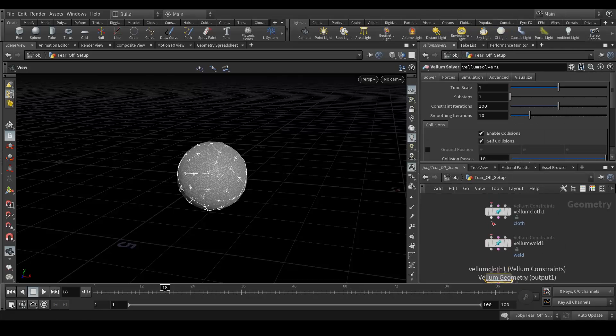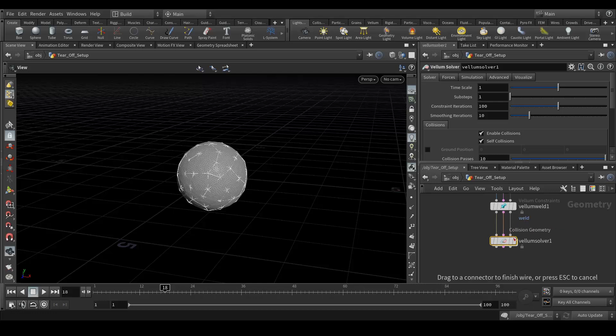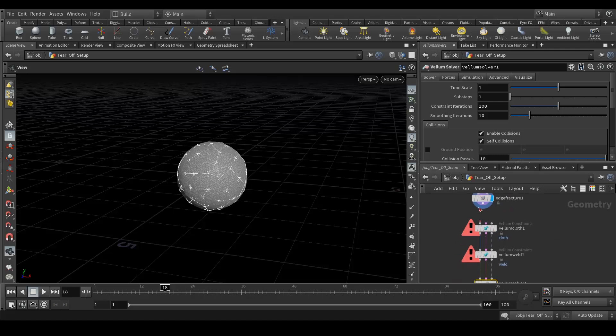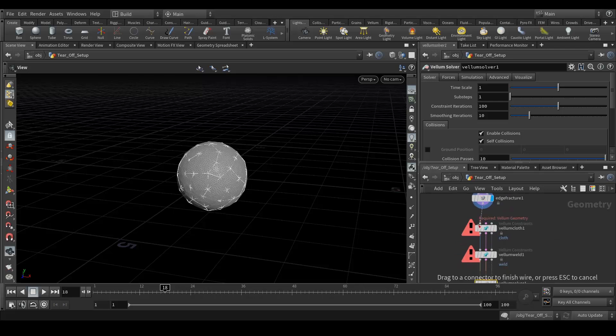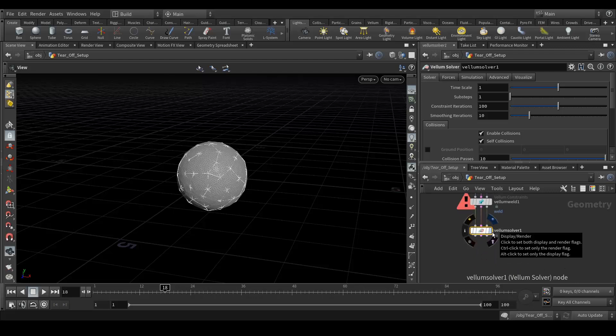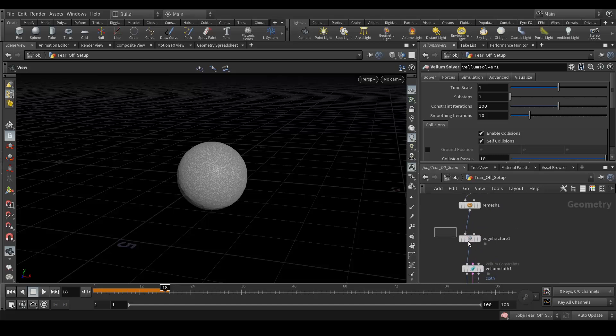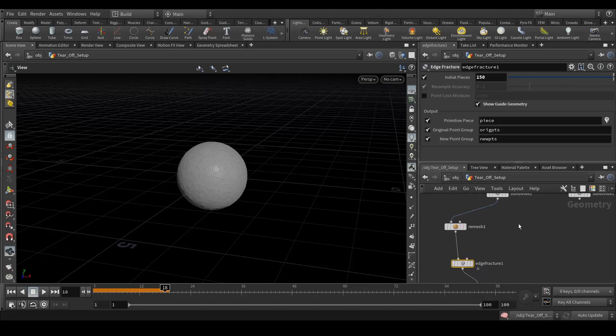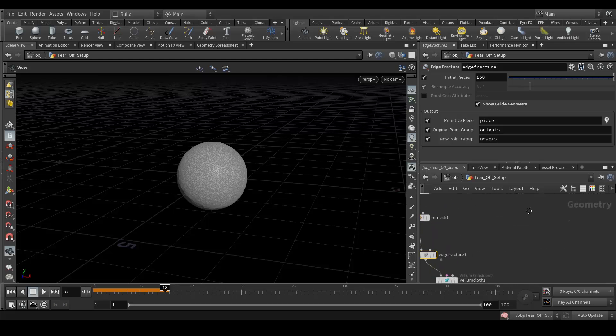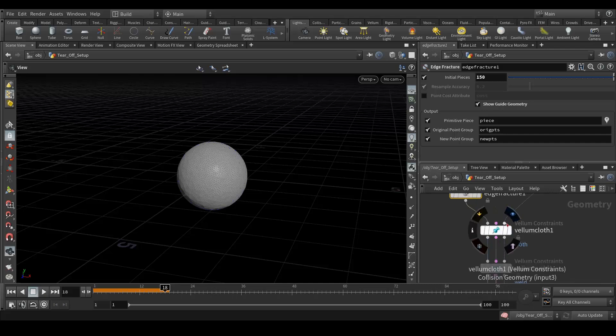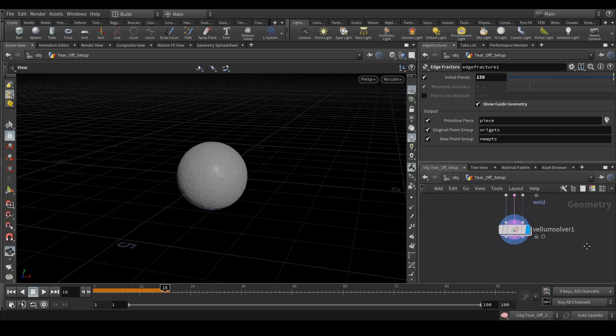Let's connect these and connect this into this. Now select the vellum. Okay, next thing I want to do is add a collision geometry, which is this, and put it into the collision tab.